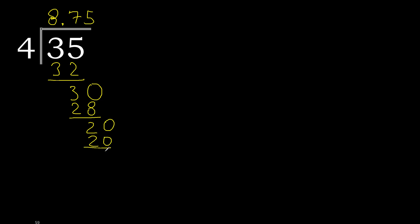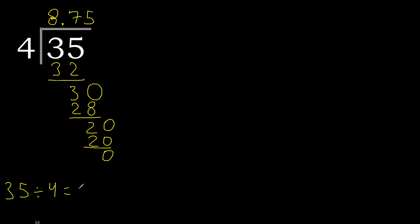Subtract, 0. 0, therefore finish. 35 divided by 4 is...